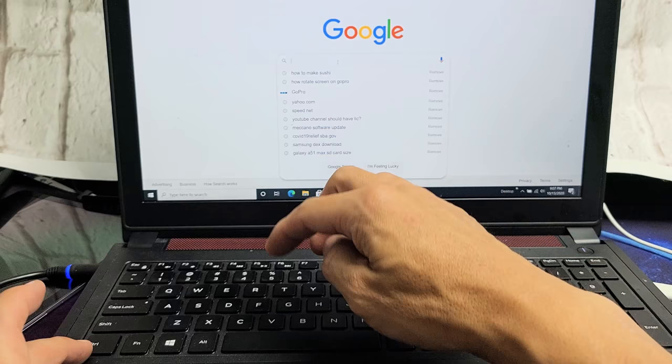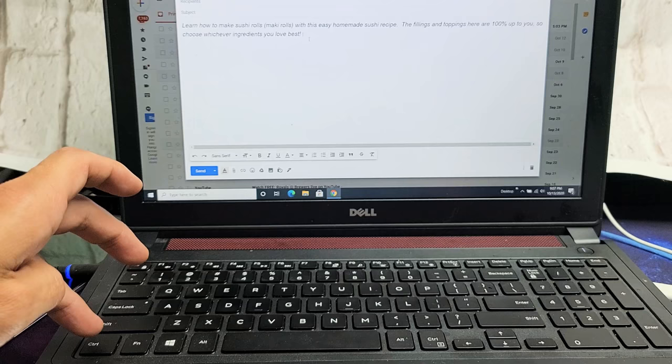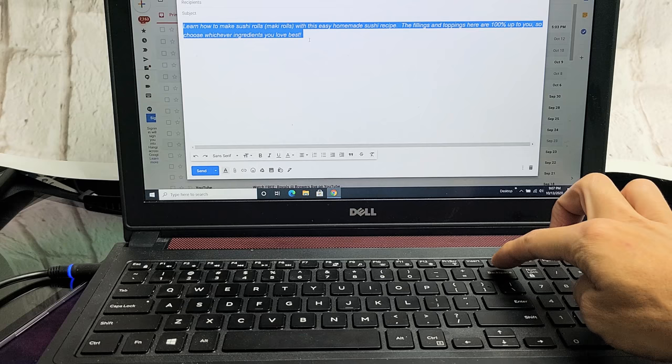Also, if I go back into my email here, what you can also do is hold down CTRL and then the letter A to select it all. Then if I want to delete it, I can just tap on the backspace to delete the whole thing.